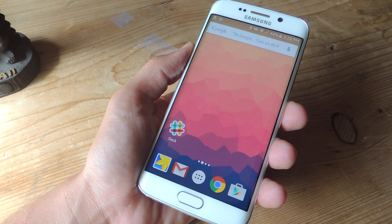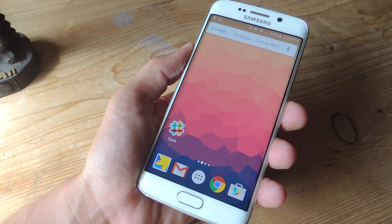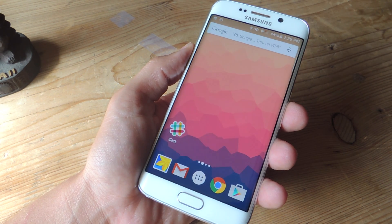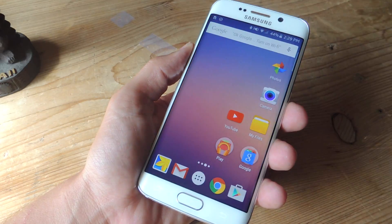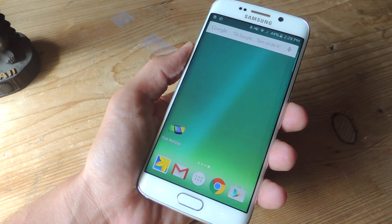What's up guys, Neo here with Gadget Hacks. Today I'm going to show you how to apply a different wallpaper for each of the home screen pages you have on your Android device.